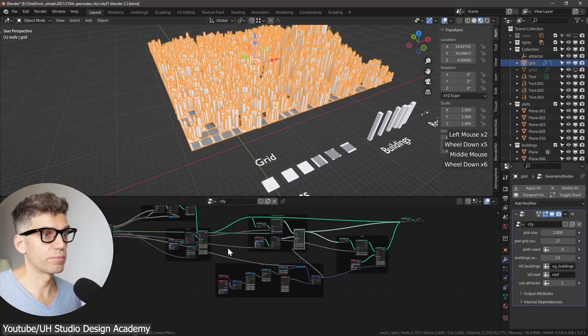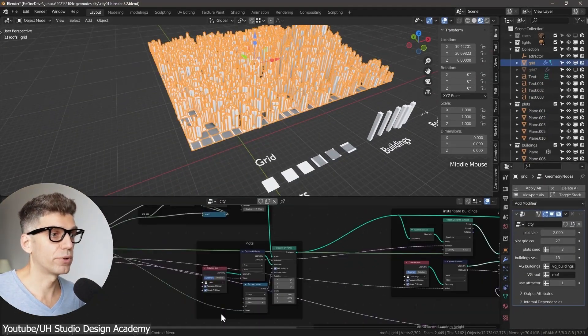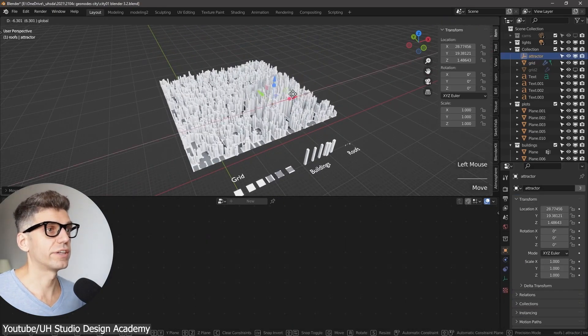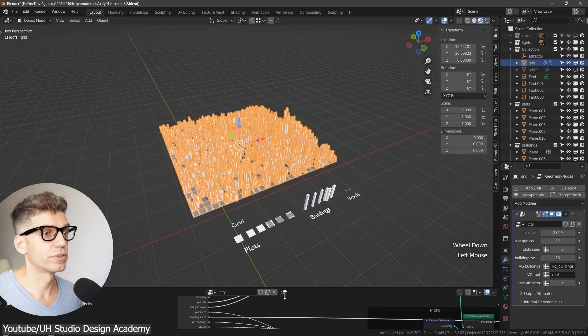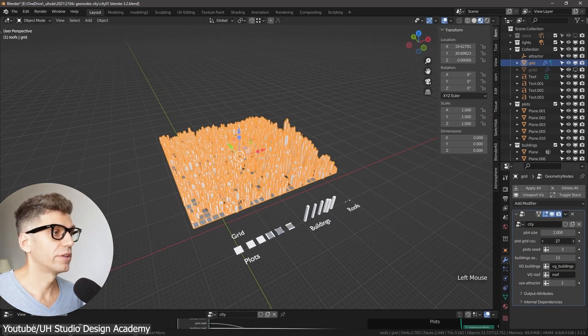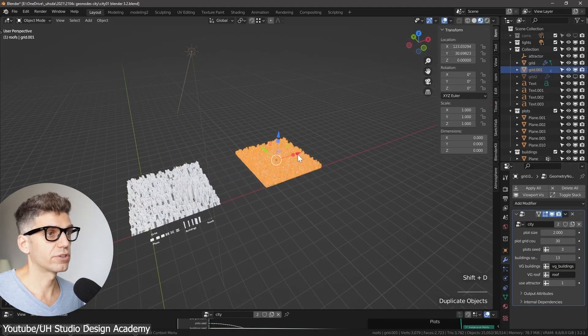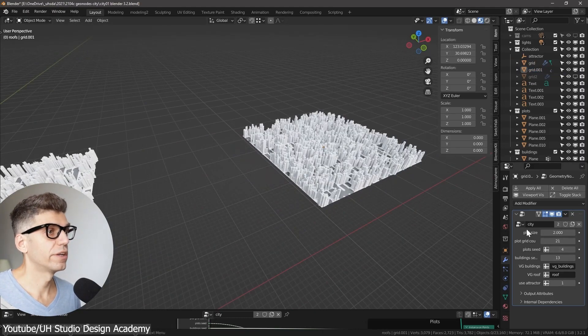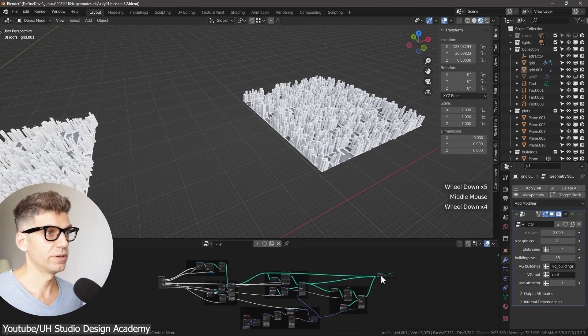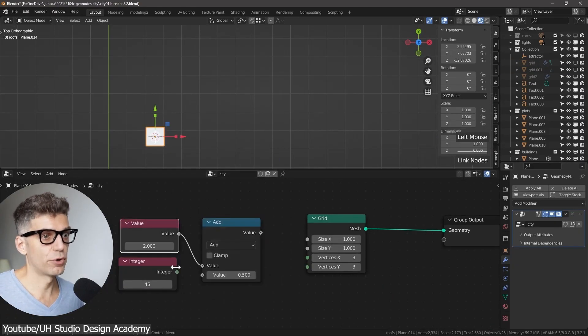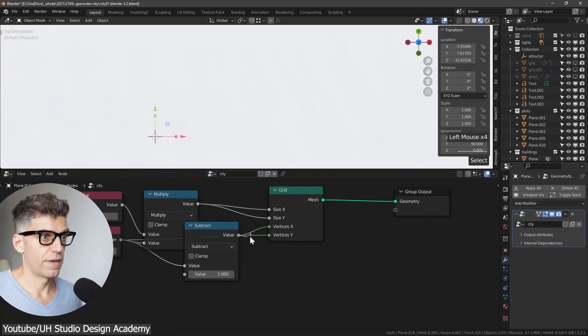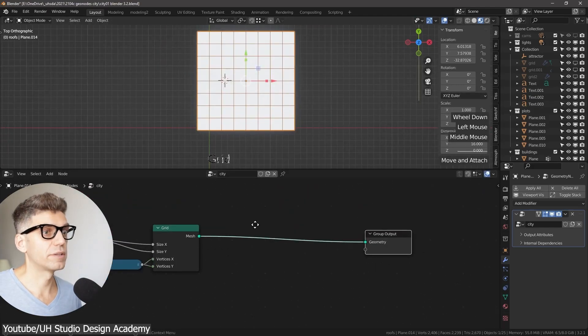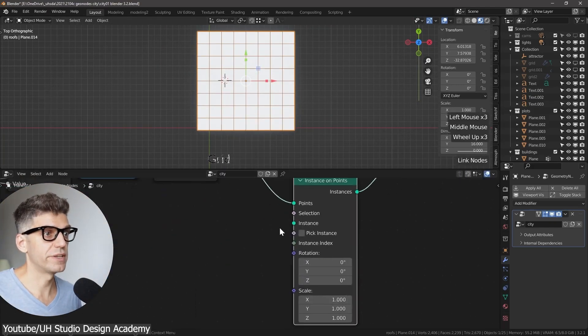And the technique you will learn can be useful for parametric and conceptual design architecture. The instructor will start first by explaining the workflow and all the building elements you will be using. Next, you will set up your grid and instance the plots on which you will be laying down your buildings.